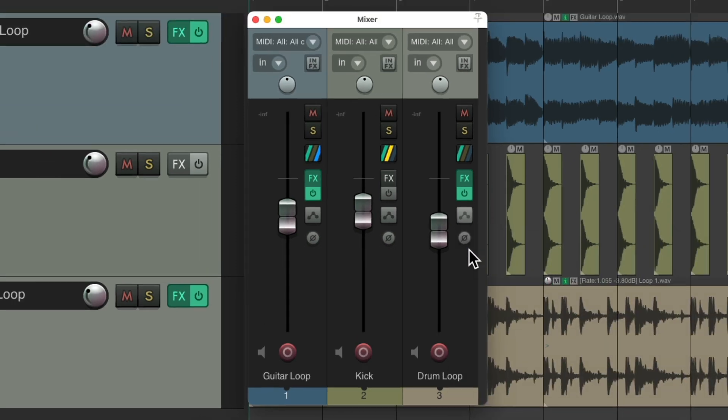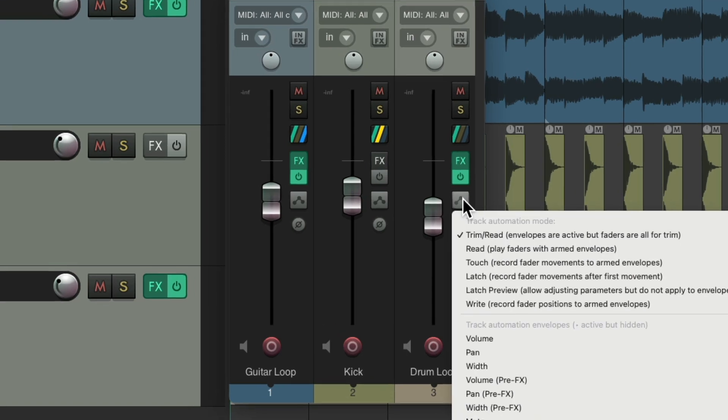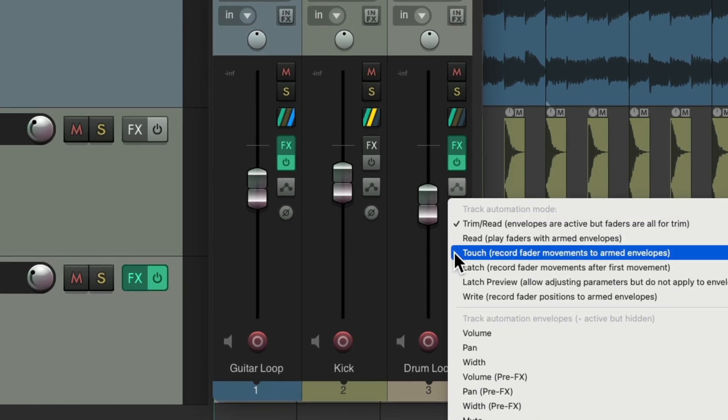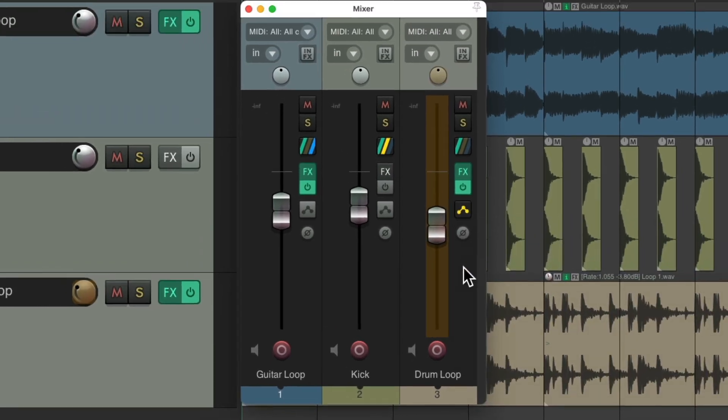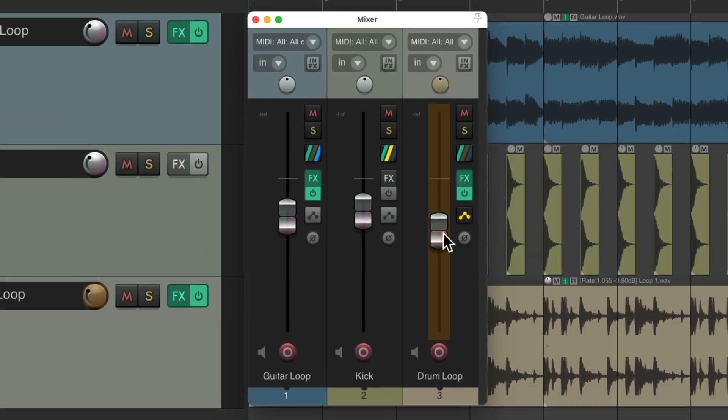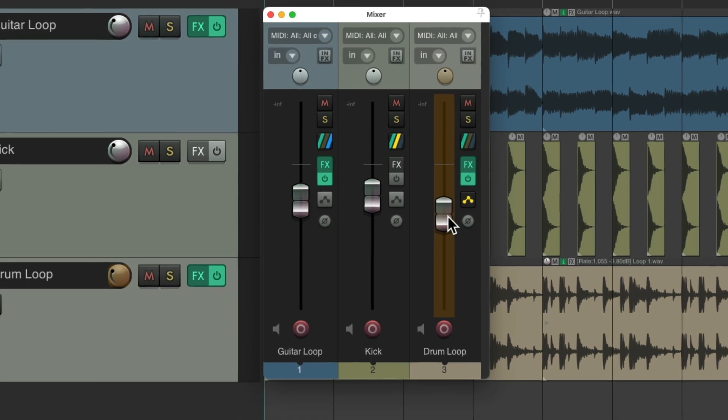But if you're like me, you tend to use touch mode the most. So you can just right-click it, go to touch mode, and start to write some automation. And what's great about it is it only writes automation when we touch the fader. So we can do things like this.